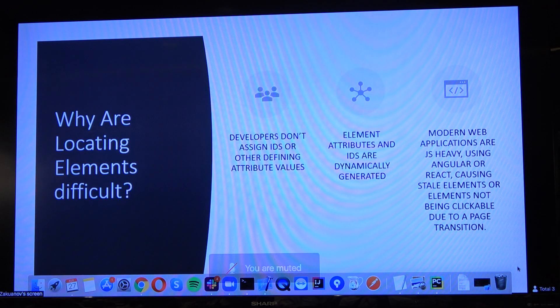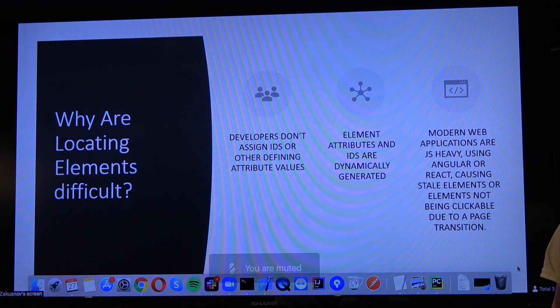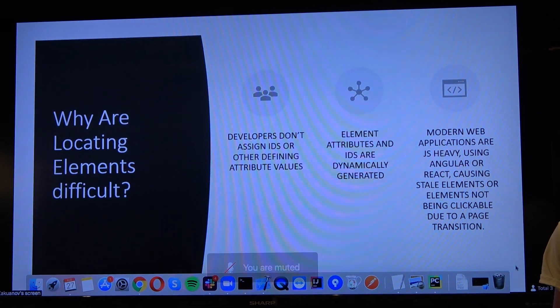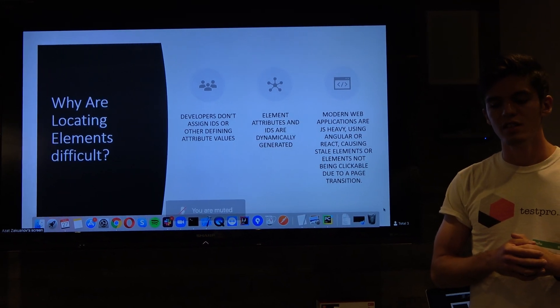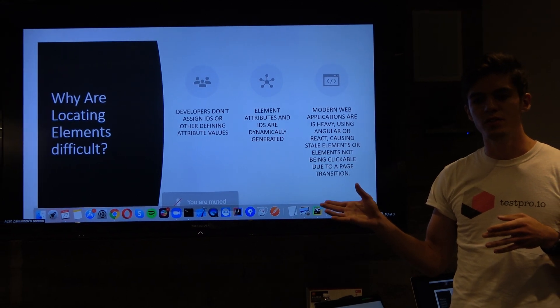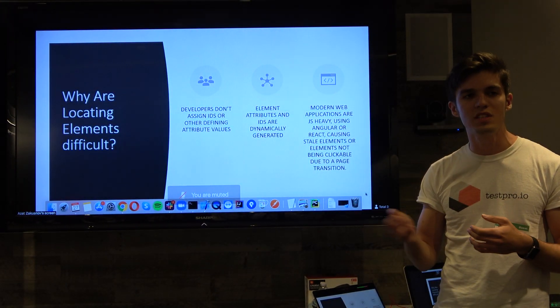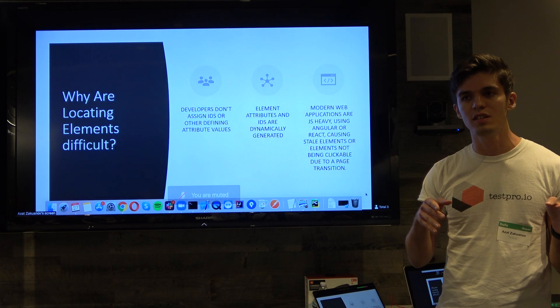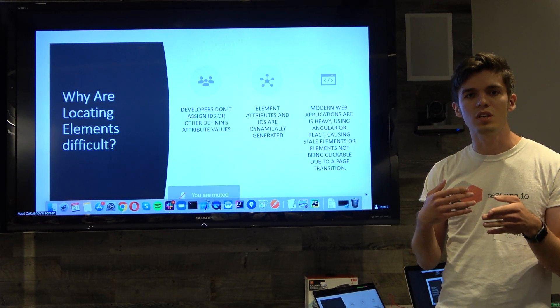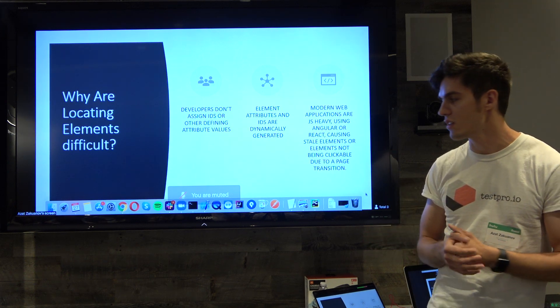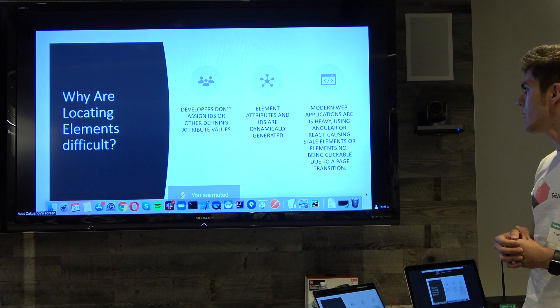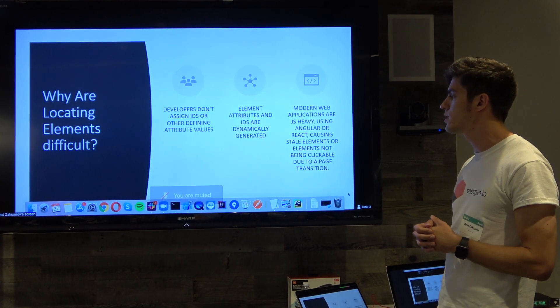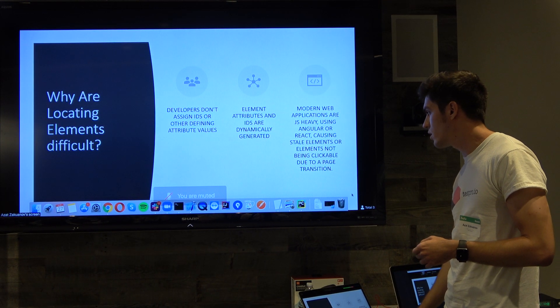If you guys have ever had experience testing React applications or Angular applications, you probably already experienced when some of the elements, some of the classes for these elements, they are generated on the fly pretty much. If you locate this element, it's going to be changed the next day because the class is going to be regenerated. This is a common thing nowadays. CSS and XPath locators are providing you a lot of ways to solve it.